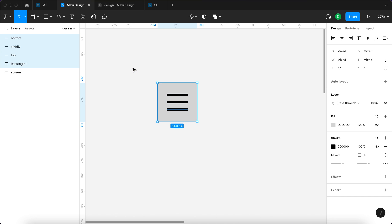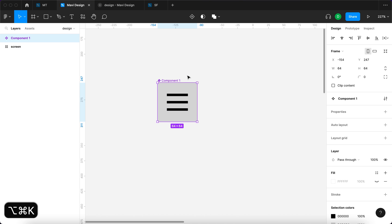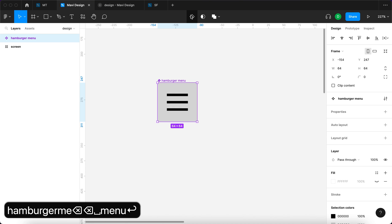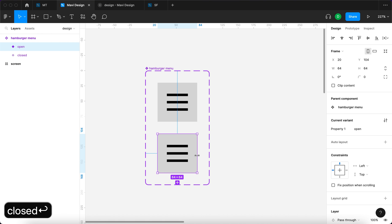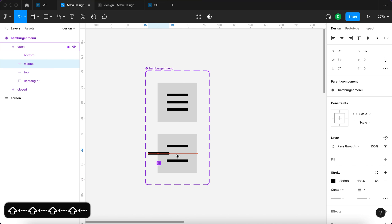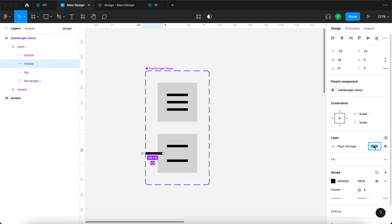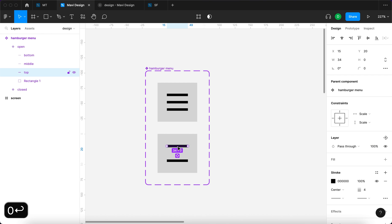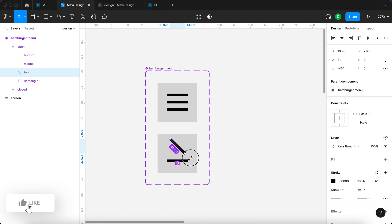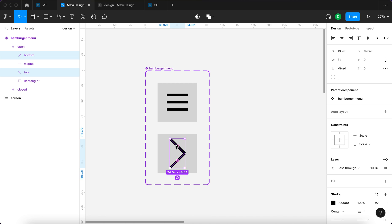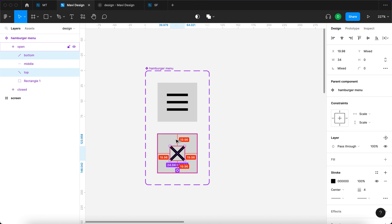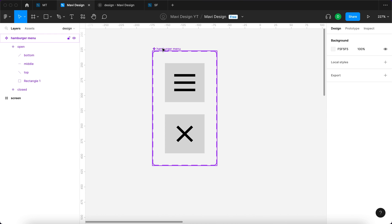I'll select this and press Command Option K to create a component, renamed to 'hamburger menu'. I'll click to add a variant — the second one called 'open' while the first is 'closed'. For the open variant, I'll Command-click the middle line, move it to the side, and set its opacity to zero. Then I'll rotate the two remaining lines by 45 degrees each in opposite directions and press Option V to make sure they are equally distanced.